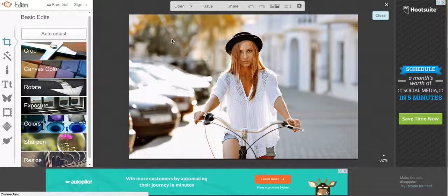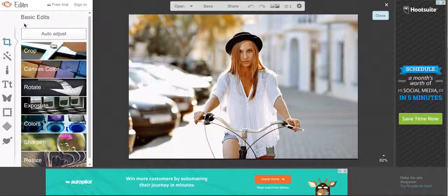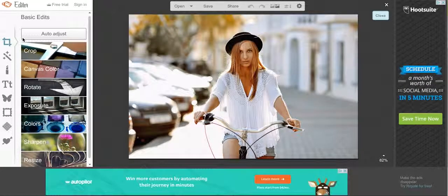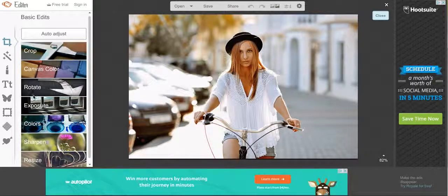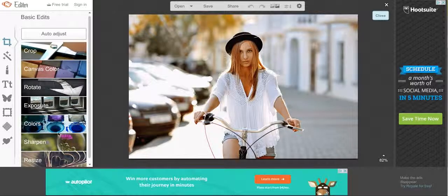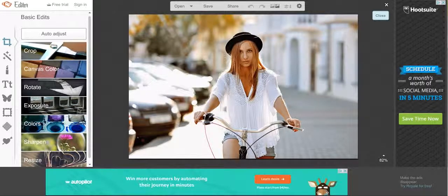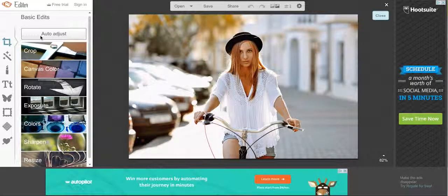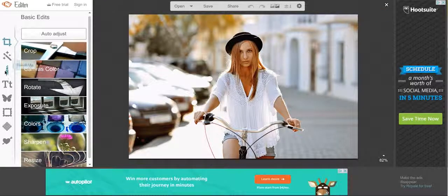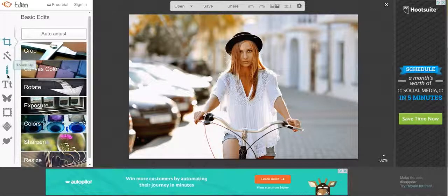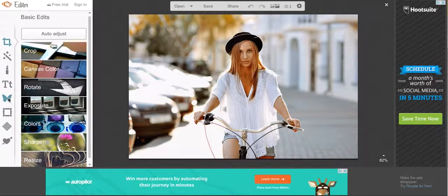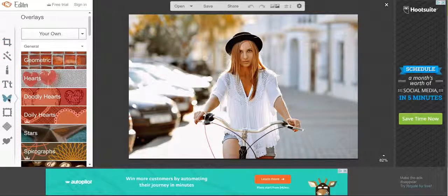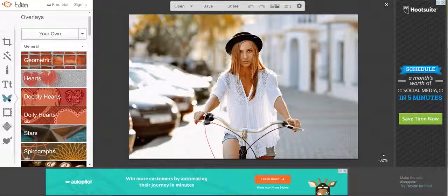Once your image is in here, you can go over to your sidebar and you can play with these different tools to sharpen, resize, rotate, stuff like that. There are also other effects in here you can look at, but the one that we're going to look at right now is overlays, which is the butterfly icon.